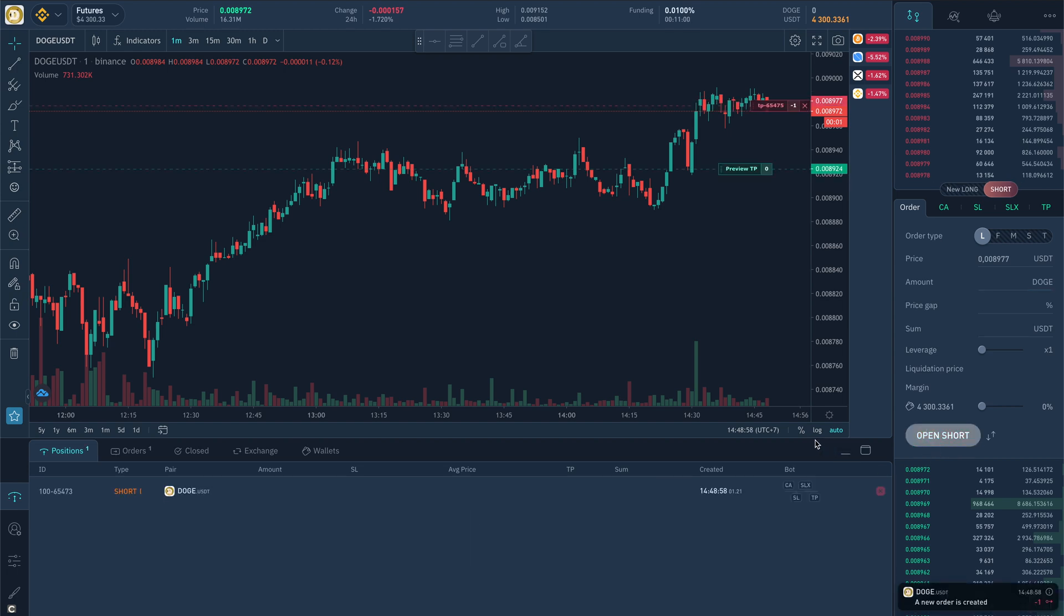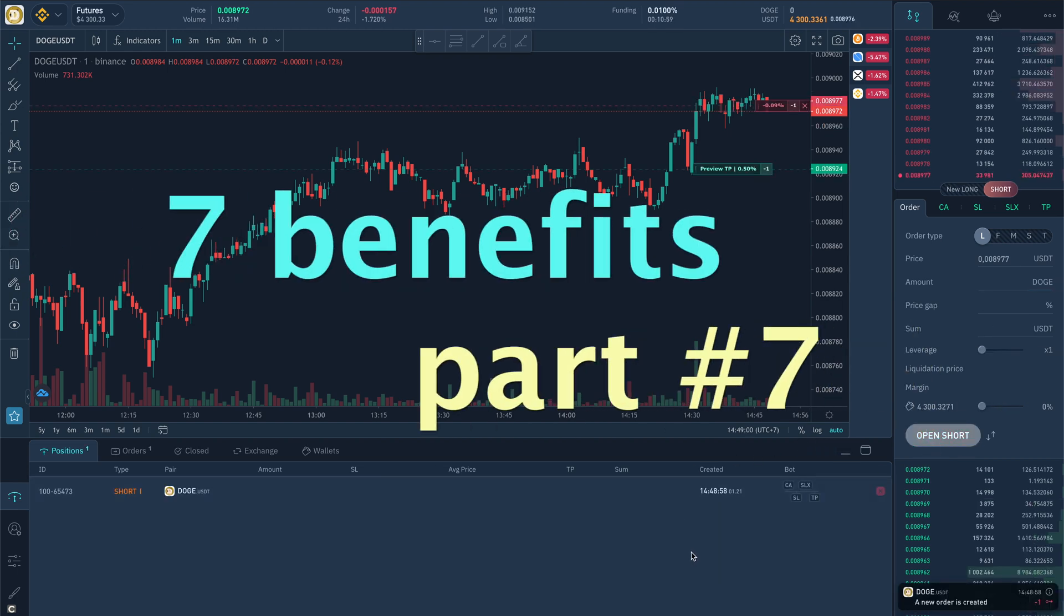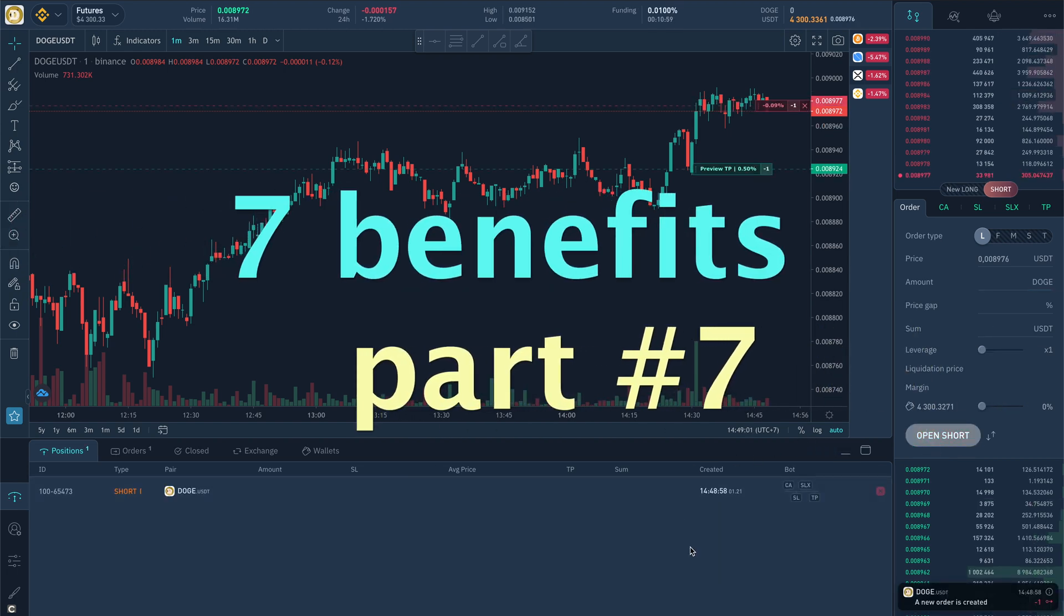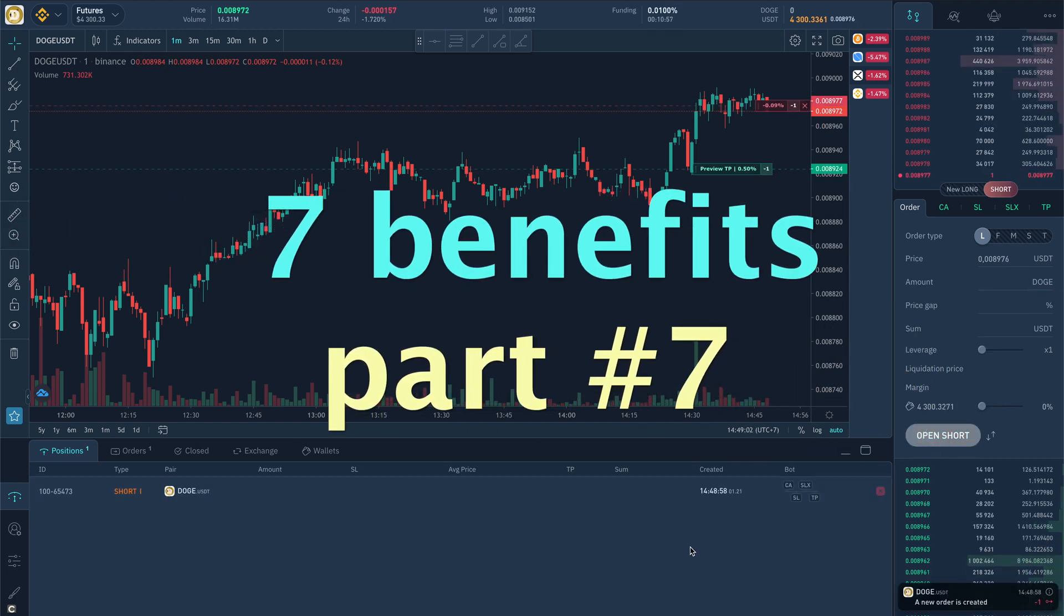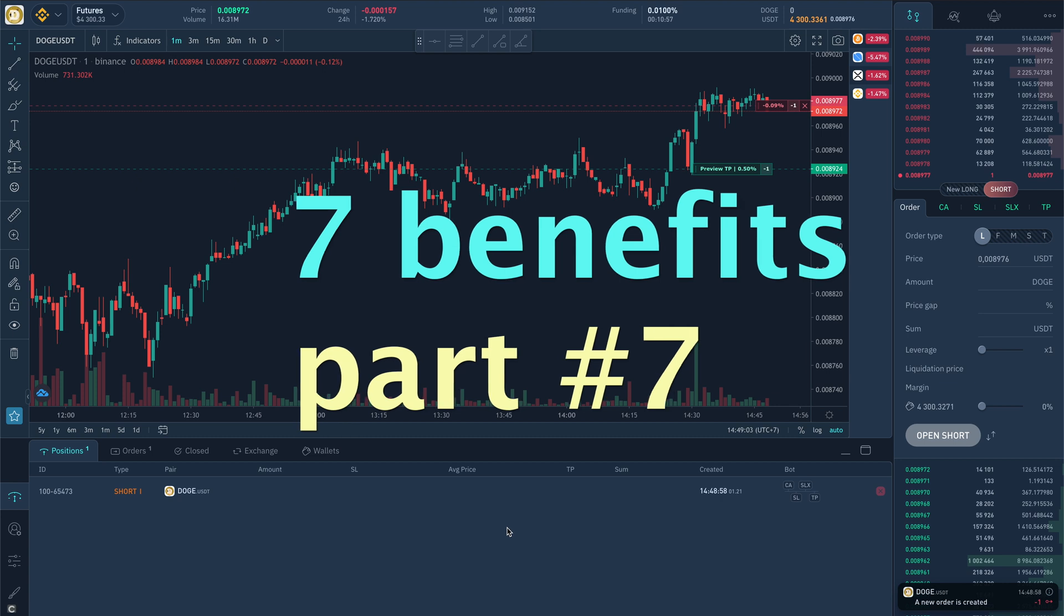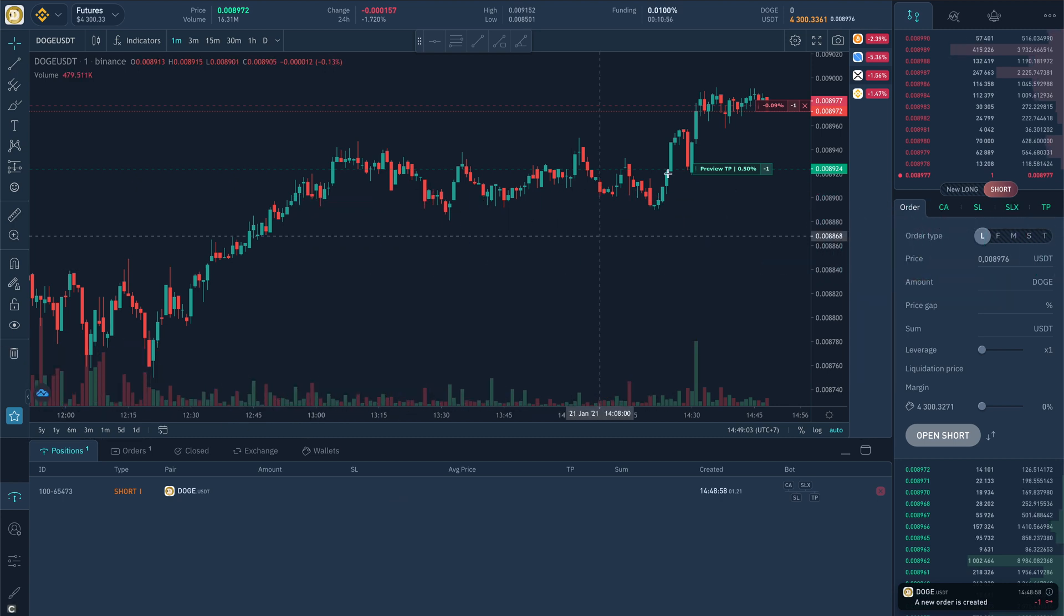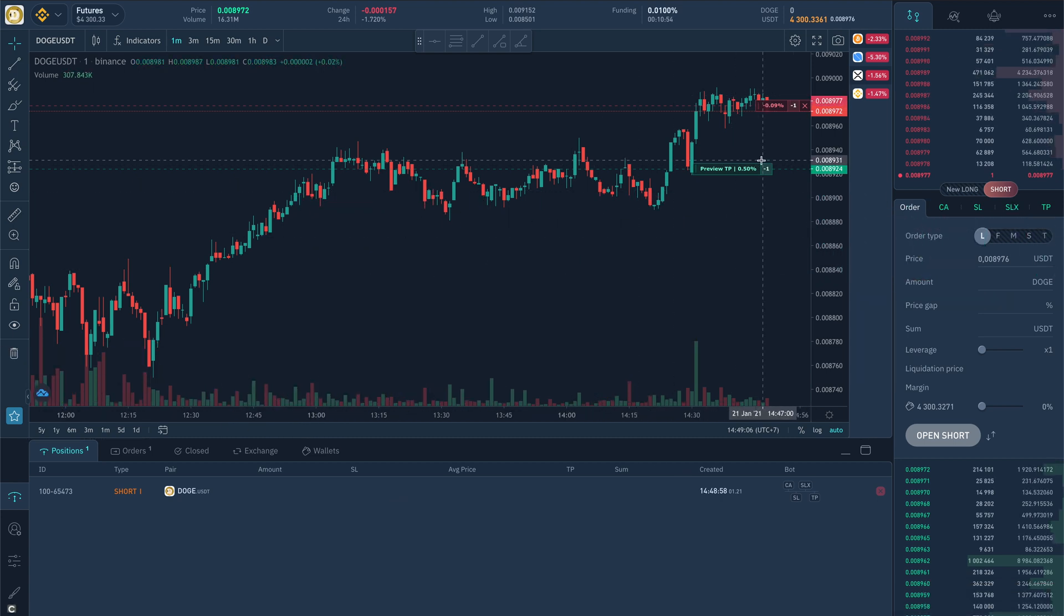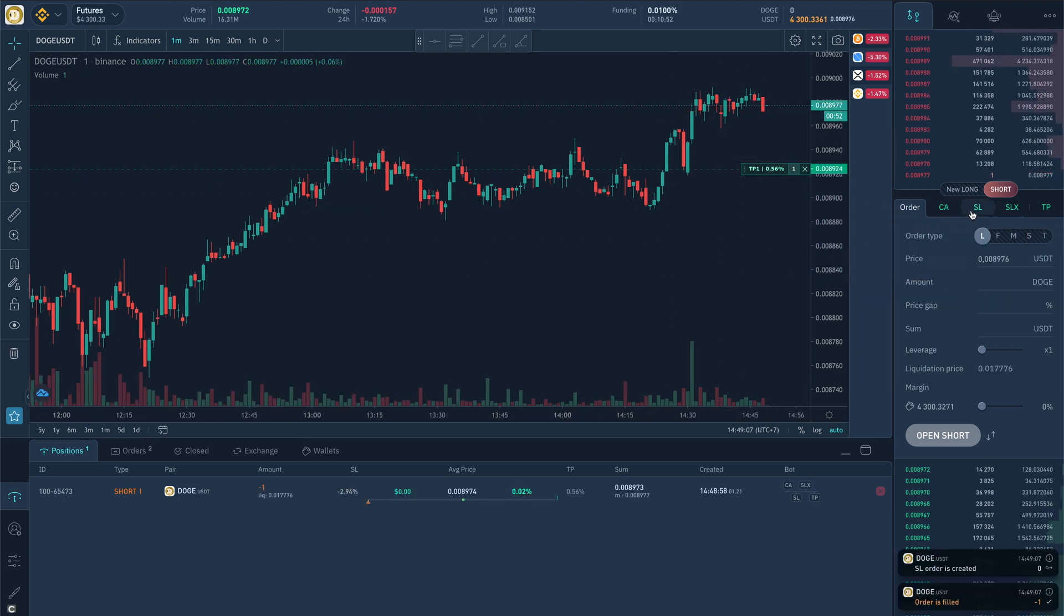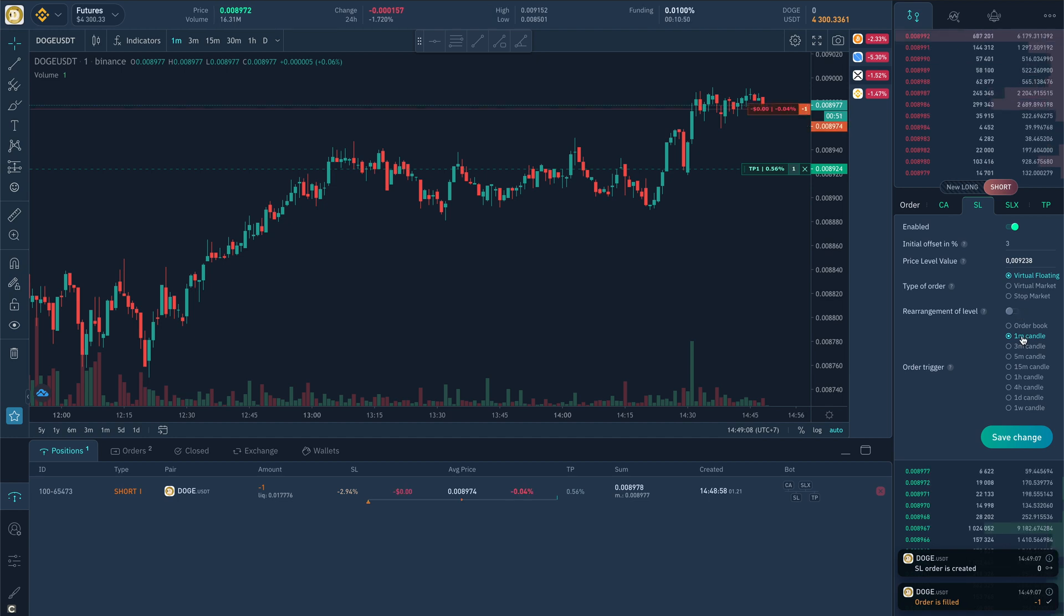Hi there! This is our seventh video from the video series about the advantages of trading on Binance via Finanity Terminal, which makes trading effective and efficient.